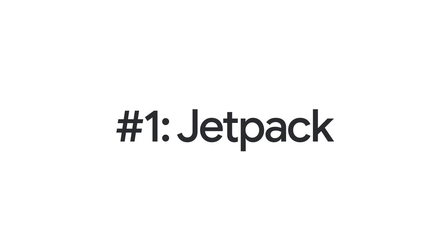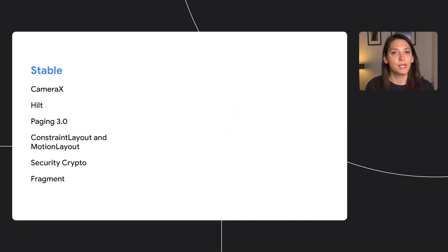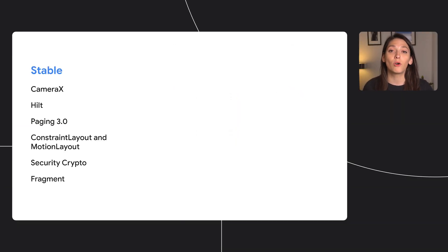Starting off with number one, Jetpack. Several Jetpack libraries are now stable, beta, or were just launched in alpha. CameraX, Hilt, Paging 3, and more are now stable.